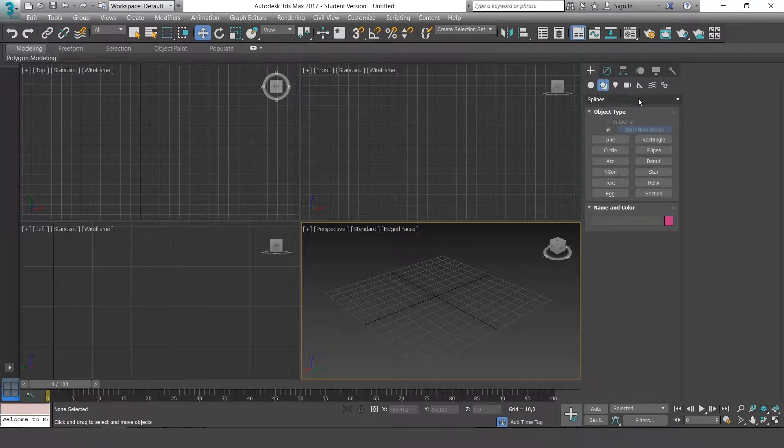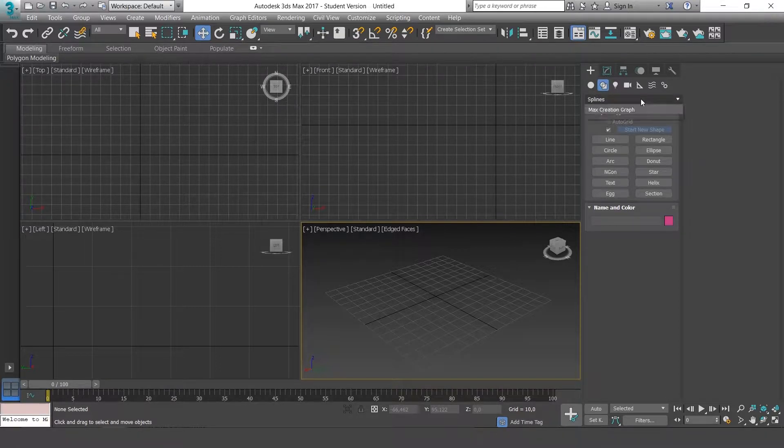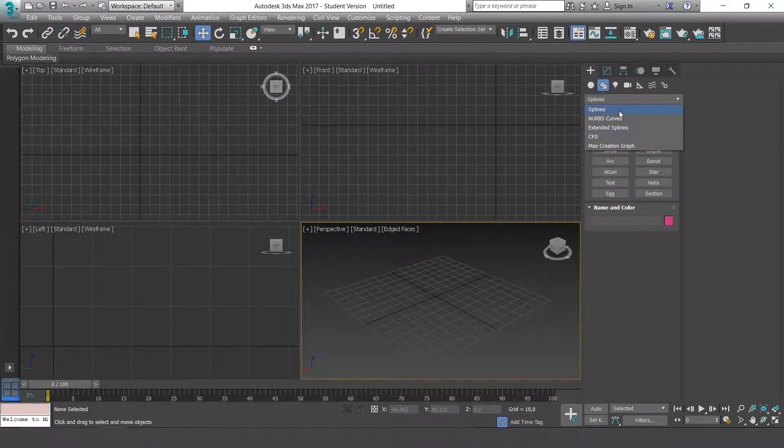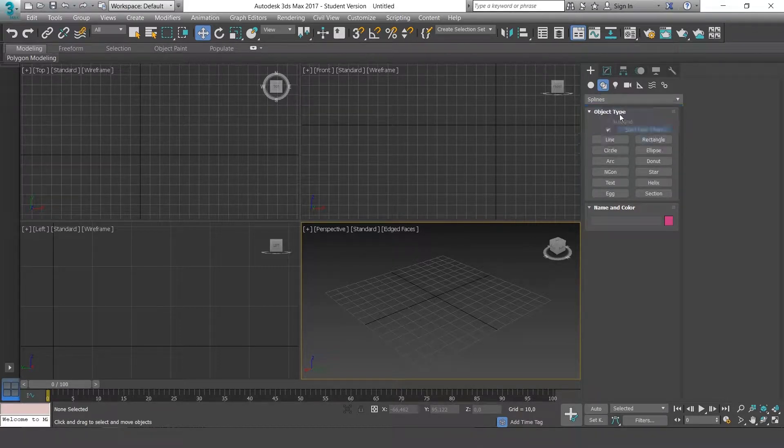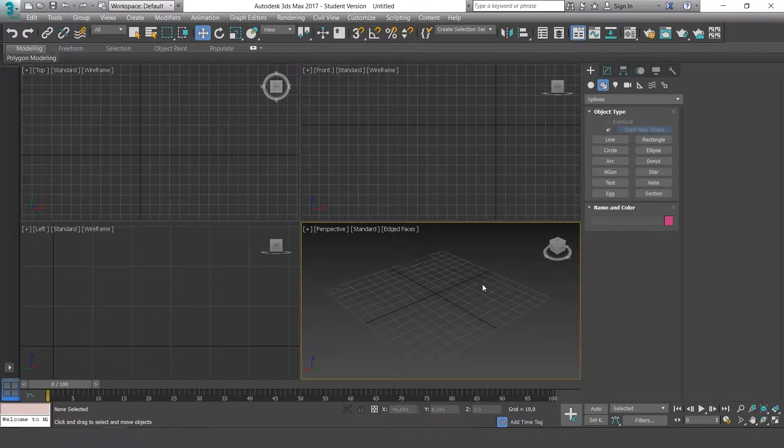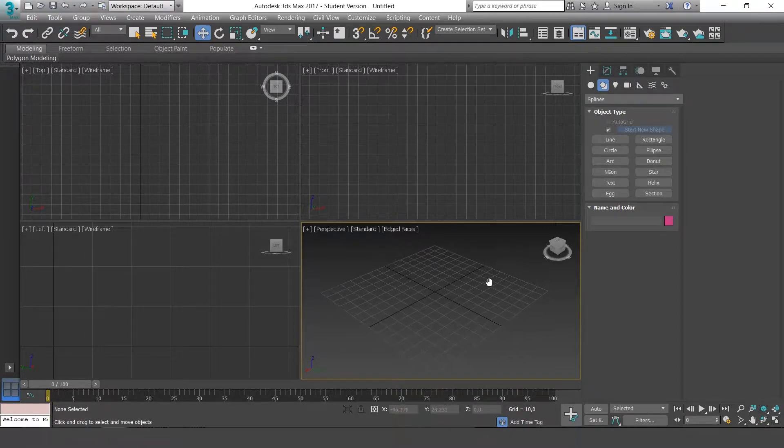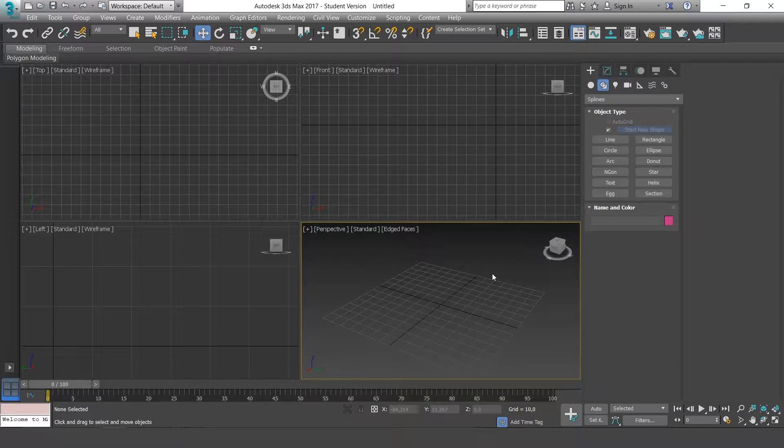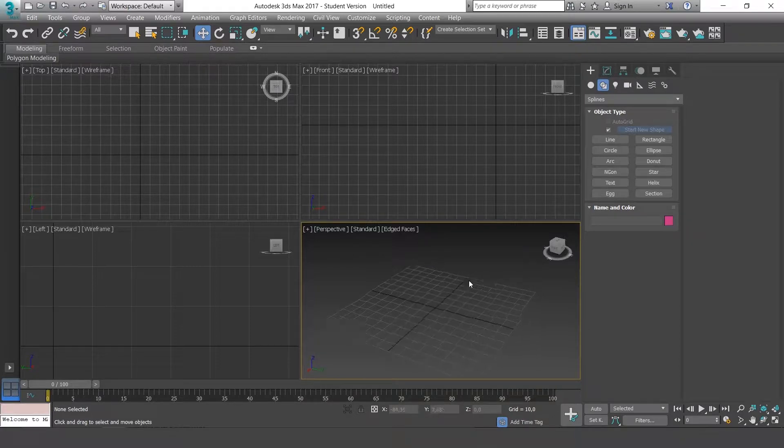Here we have a window like we had for the primitives, where we have different options, so we'll go to splines. Splines are basically lines, like paths in other editing softwares.